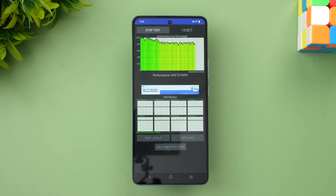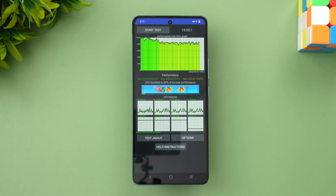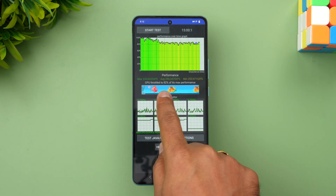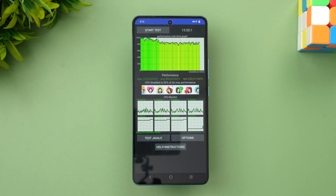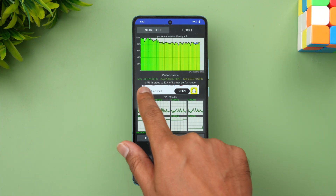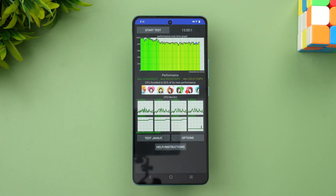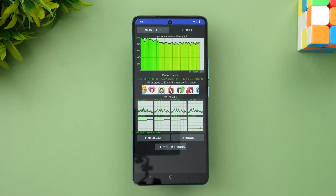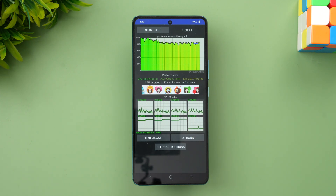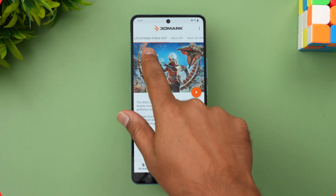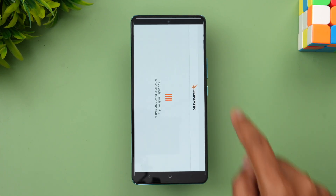Now we have completed the throttling test. You can see the max performance is at 82% of the maximum. Looking at the max value, average value, and minimum value — it looks good for a powerful chip. The throttling isn't very bad; the cooling system definitely works well and the performance is really good on this device. That was the throttling test. Now let's move on to the Wildlife Extreme stress test.